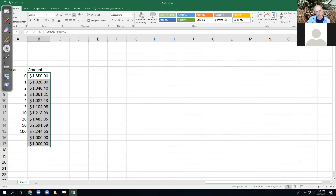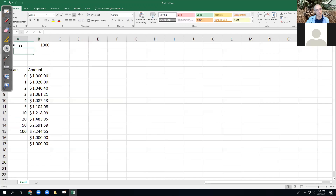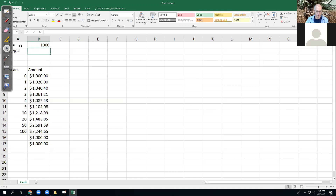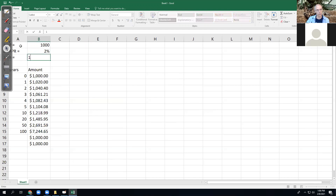That was the easy way to make the formula. What I want to have happen is I want to automatically have it look up here to get the right principal, look up here to get the right APR, and look up here to get the right number for N, which I'm starting off with one.